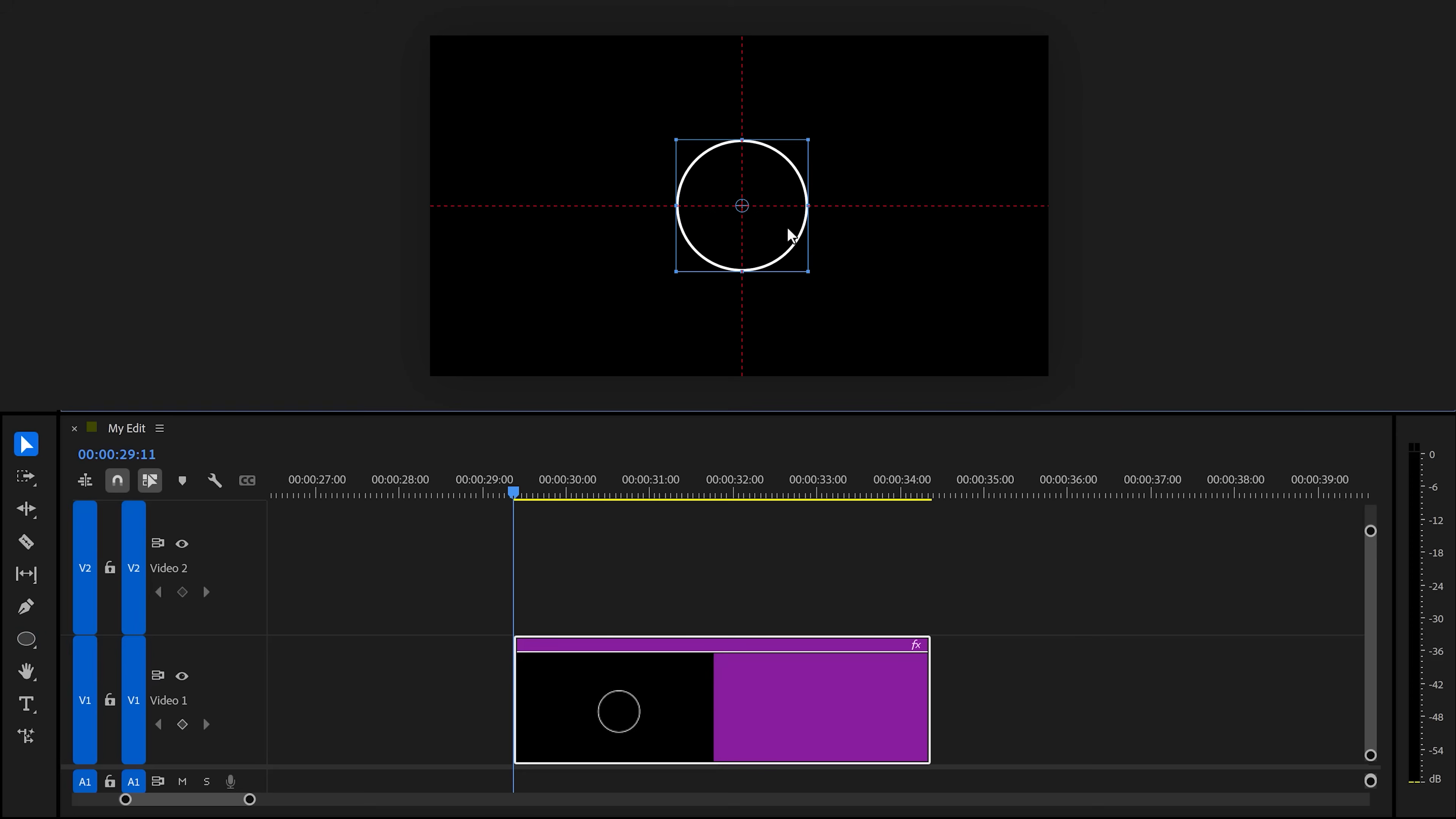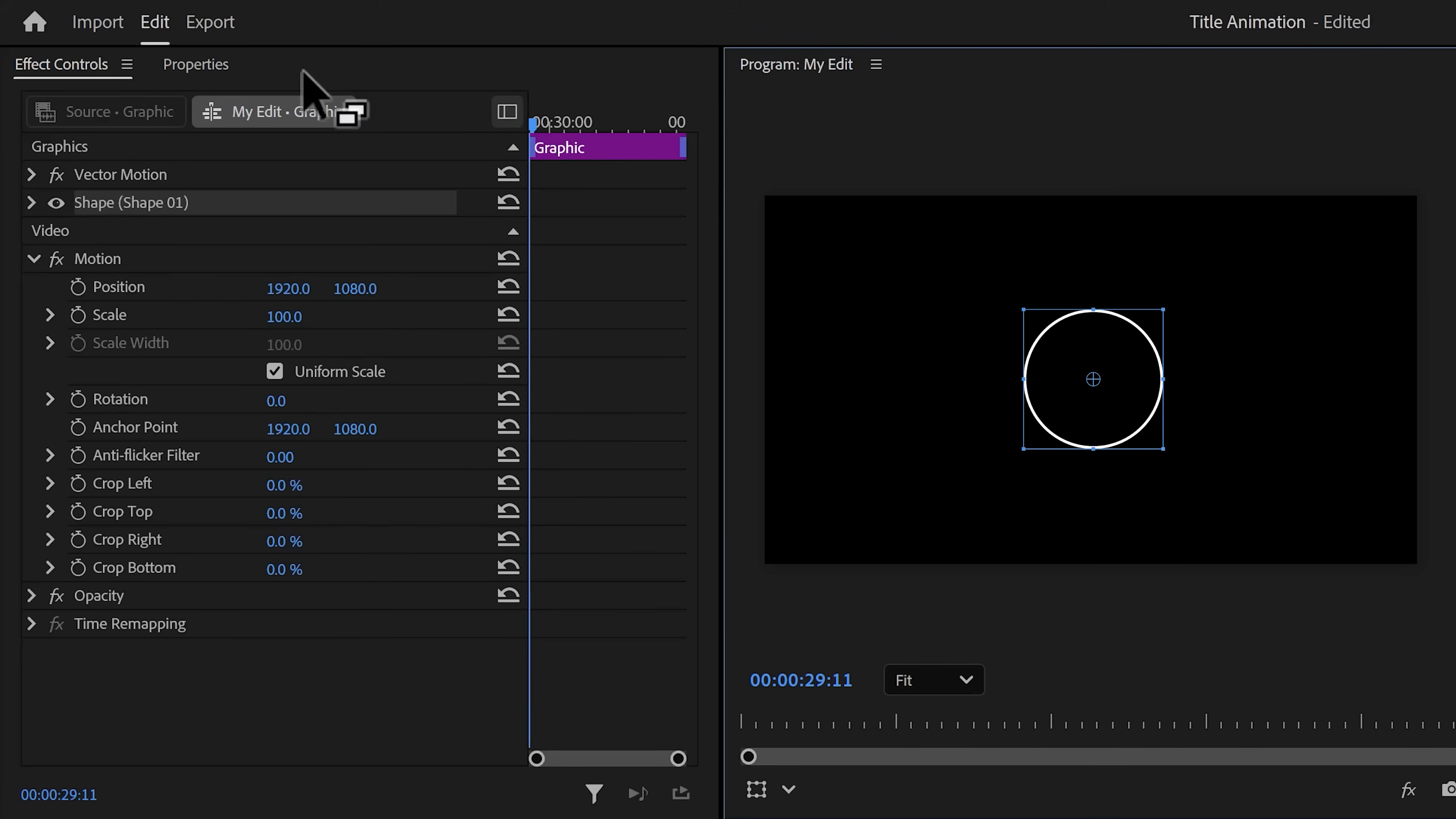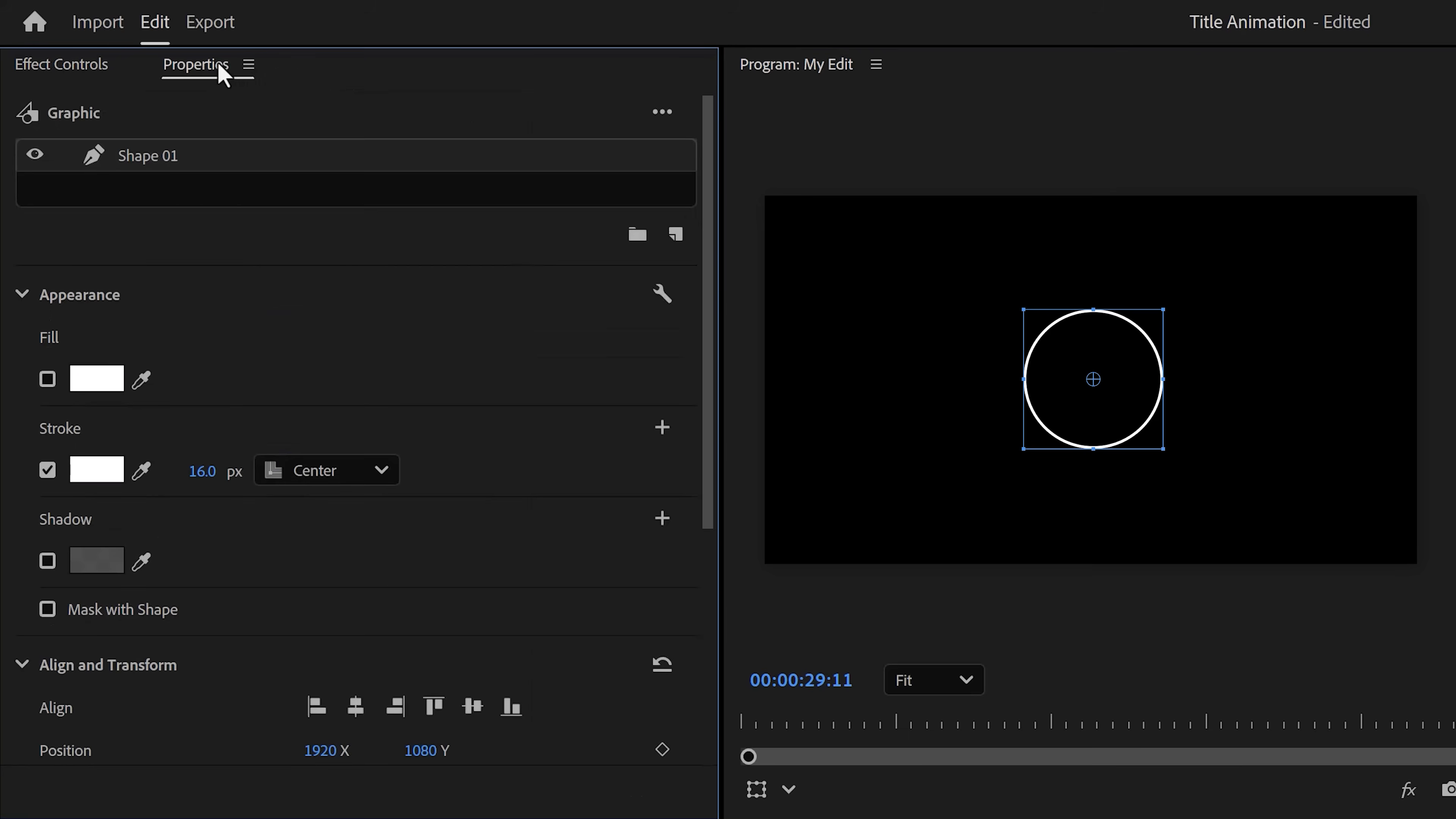Now in the program monitor, click and hold shift, then drag to create a circle. Hit V on your keyboard to grab the selection tool and drag your circle to the middle of the frame. You can hold Ctrl—that will snap it to the center. A beautiful circle, isn't it?